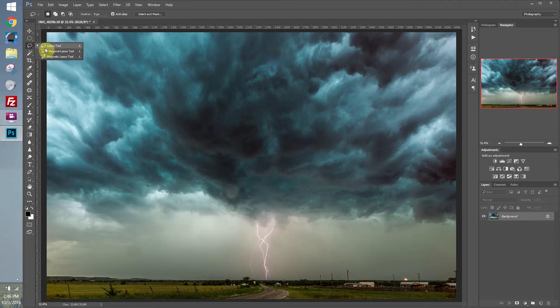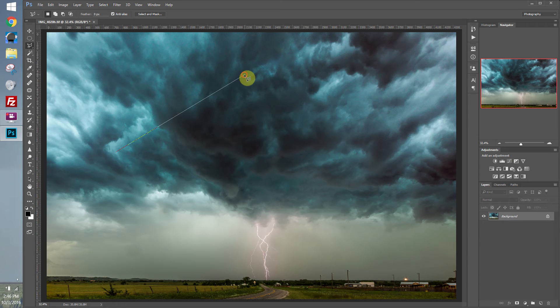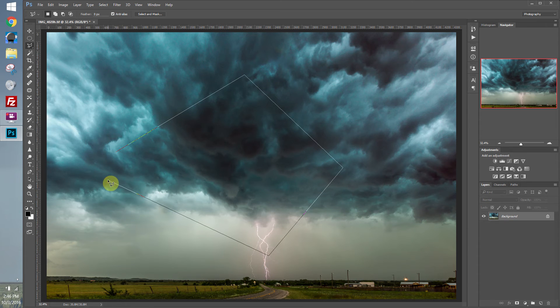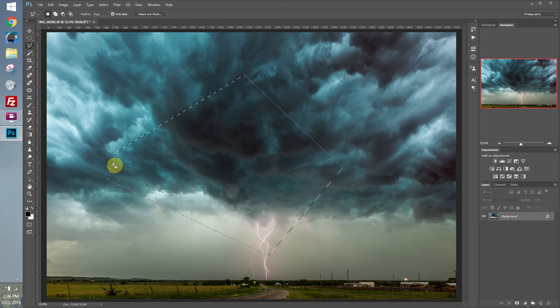Under lasso tool, you also have a polygonal lasso tool. And that works by clicking points, and it'll drag out straight lines. You can create different polygons with that. And if you double-click, it'll just close the selection on its own.